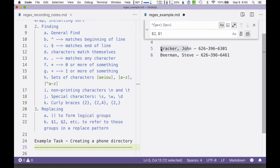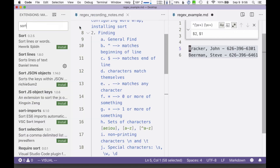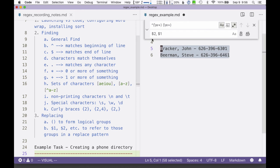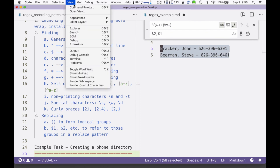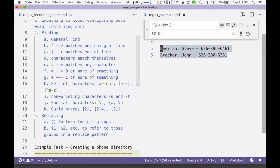Now I've got Brocker and Bierman with last names first, and I just need to sort those. Here's a tip for sorting: highlight the lines you want to sort, then go to Preferences and Extensions and search for "sort." "Sort Lines" is a great little extension you can install. Once installed, highlight the lines and use the Command Palette to run "Sort Lines," and it sorts them alphabetically. Now Bierman is in front where he should be. That's a great example of using regular expressions to accomplish a task — I hope this was helpful.